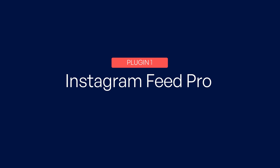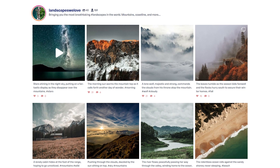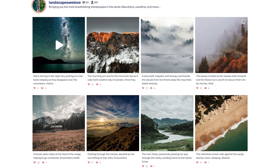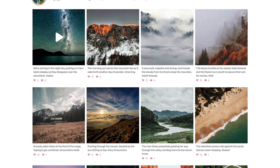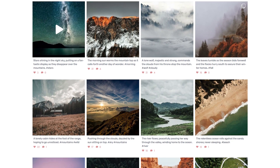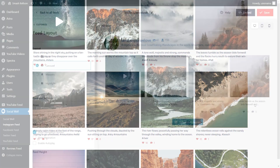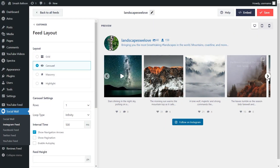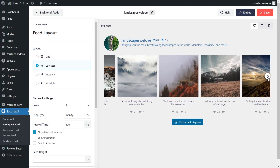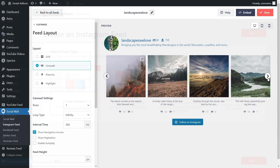Our top pick for the best Instagram plugins for WordPress is Instagram Feed Pro. This plugin is the best option for displaying Instagram feeds on WordPress for several reasons. It's fast, beginner-friendly, and very easy to set up.